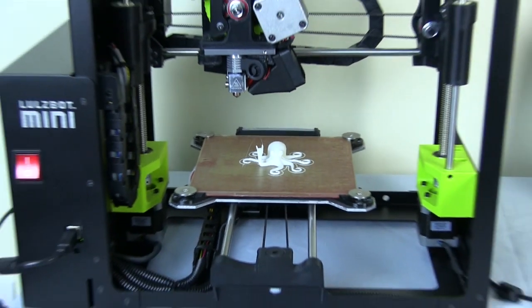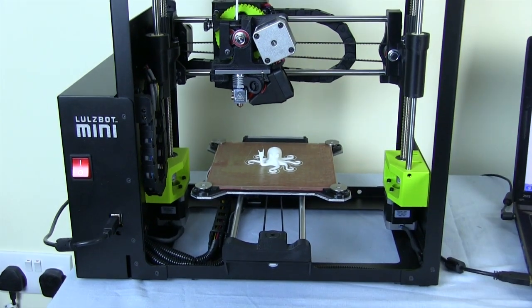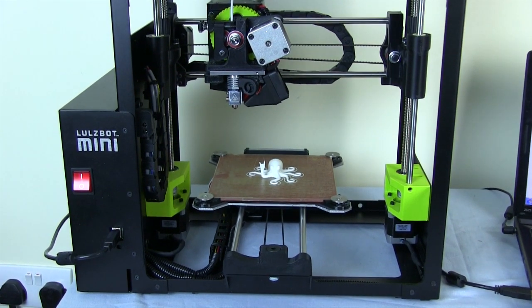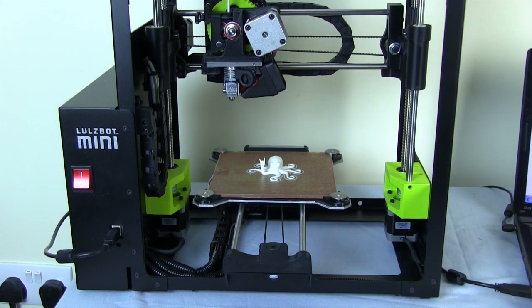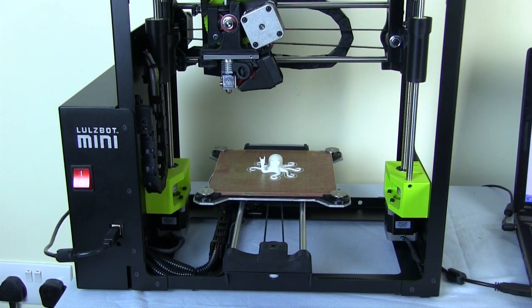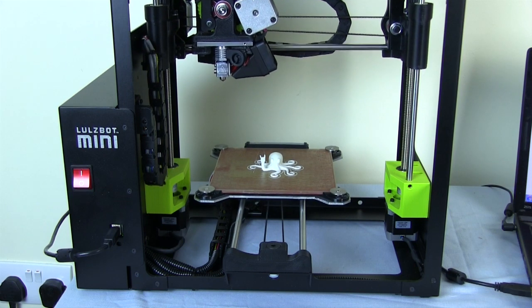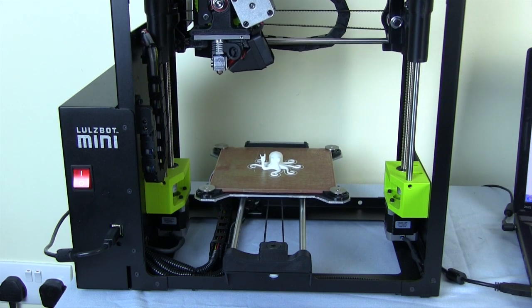And there we go. It appears to have finished. So now the printer will auto home again and it will cool down. And once it's cool we can remove the part from the bed.